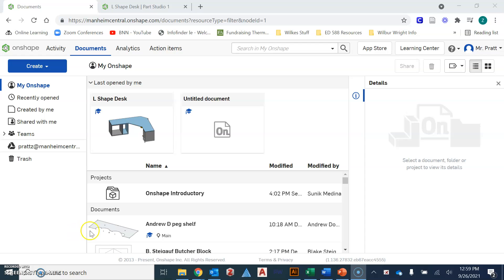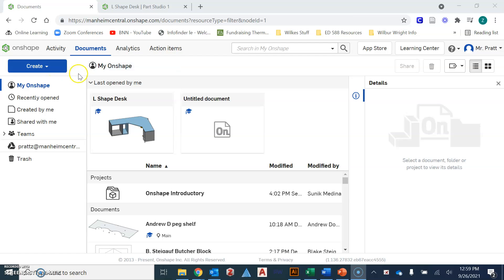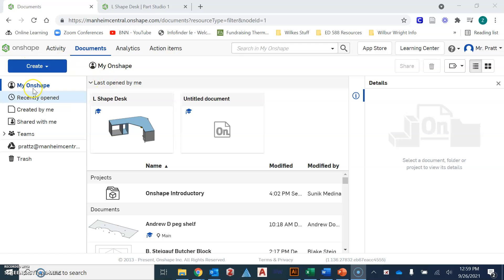When you do log in, you'll eventually see a screen that looks maybe something like I have up or that I'm showing you right now. We are going to be looking for that blue create tab. If you do not see that, the first thing that you're going to do is click on the word Onshape and it will refresh your screen so you should see the blue button that says create.